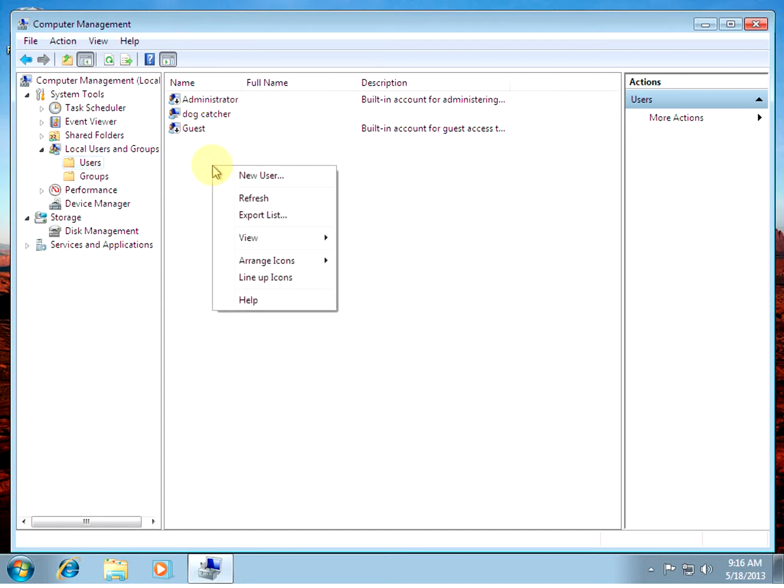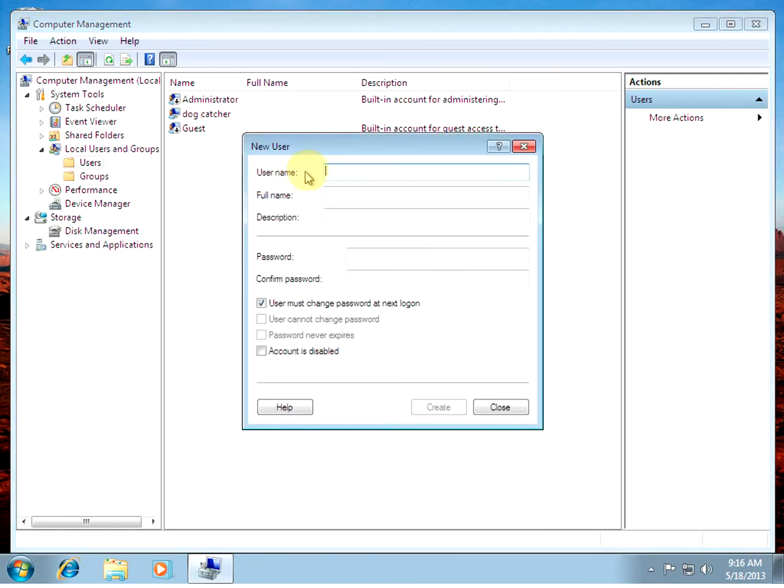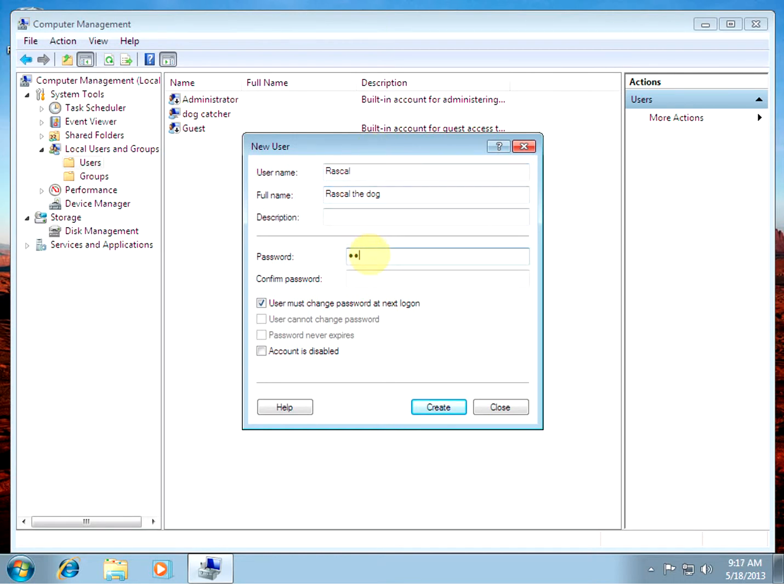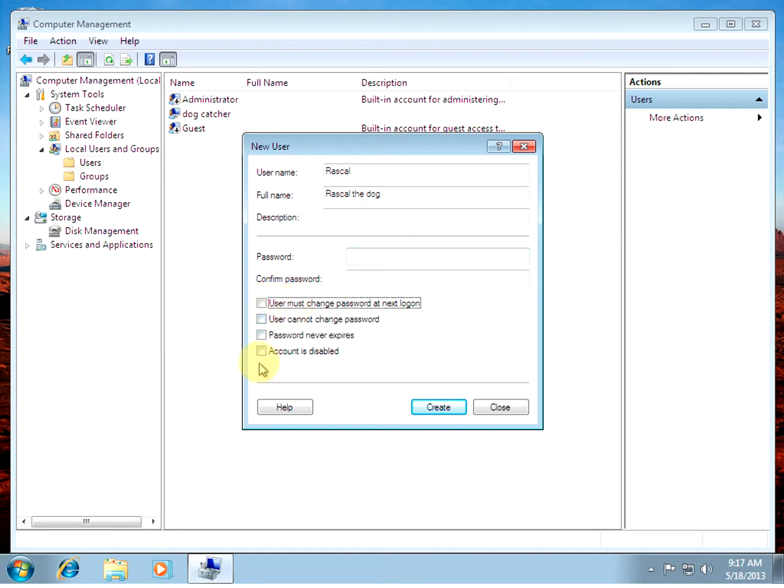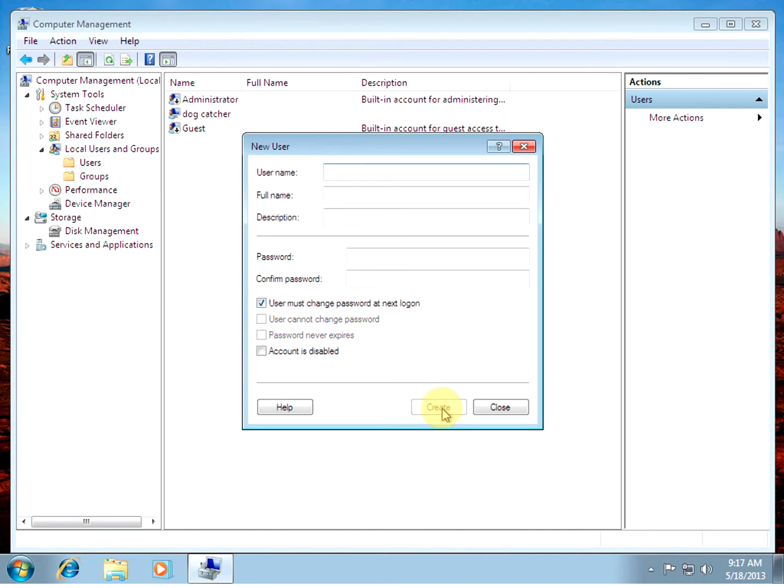If you want to add a new user, simply right click and select that from the menu. We'll make one for the dog if he wants to log in. Set a password. We don't have to set a password. Here's an option. It says user must change password at next logon. That's for that user's account security. We can disable that if you need. You can lock out the password. You can make it so it never expires. You can also disable the account by default.